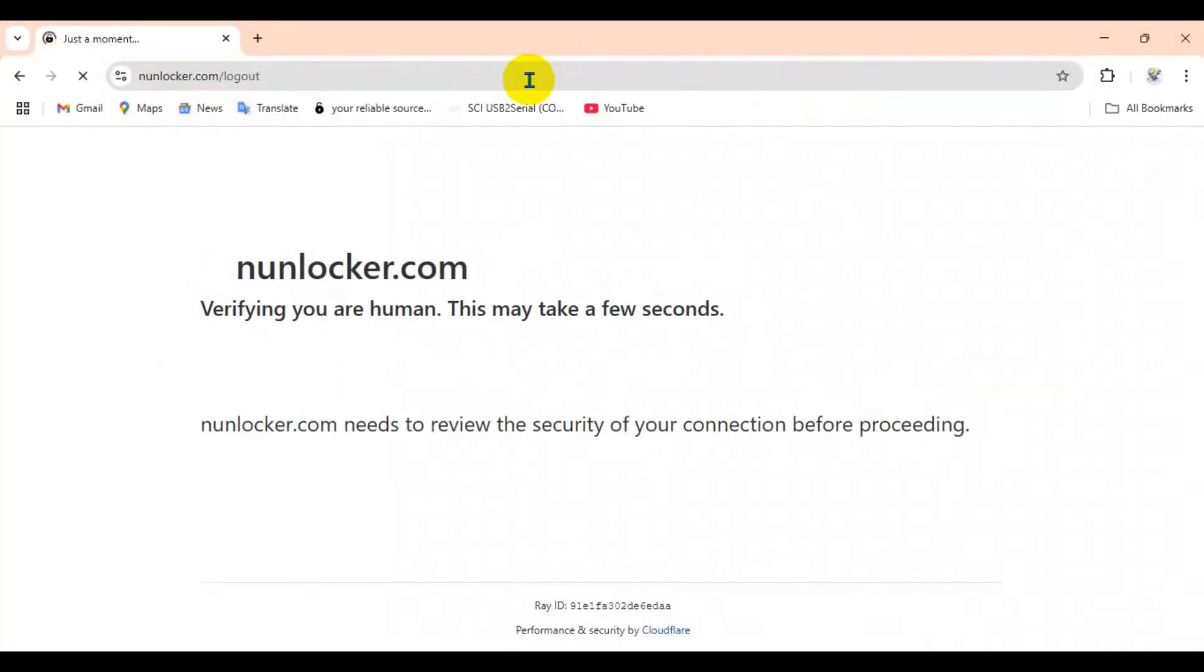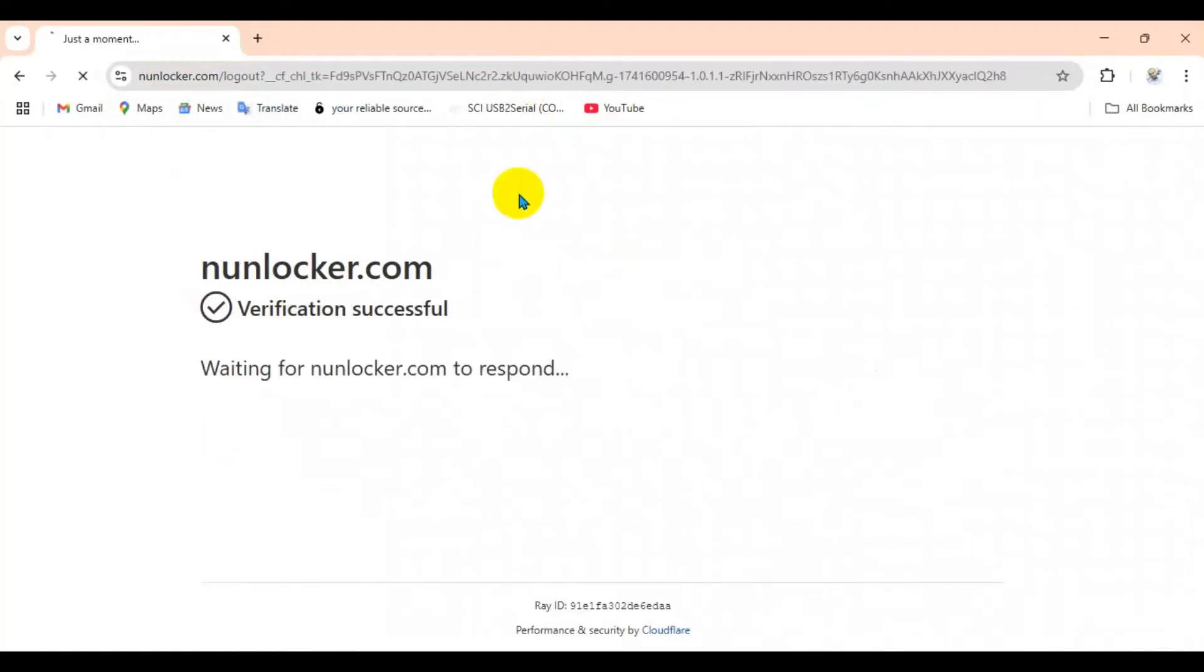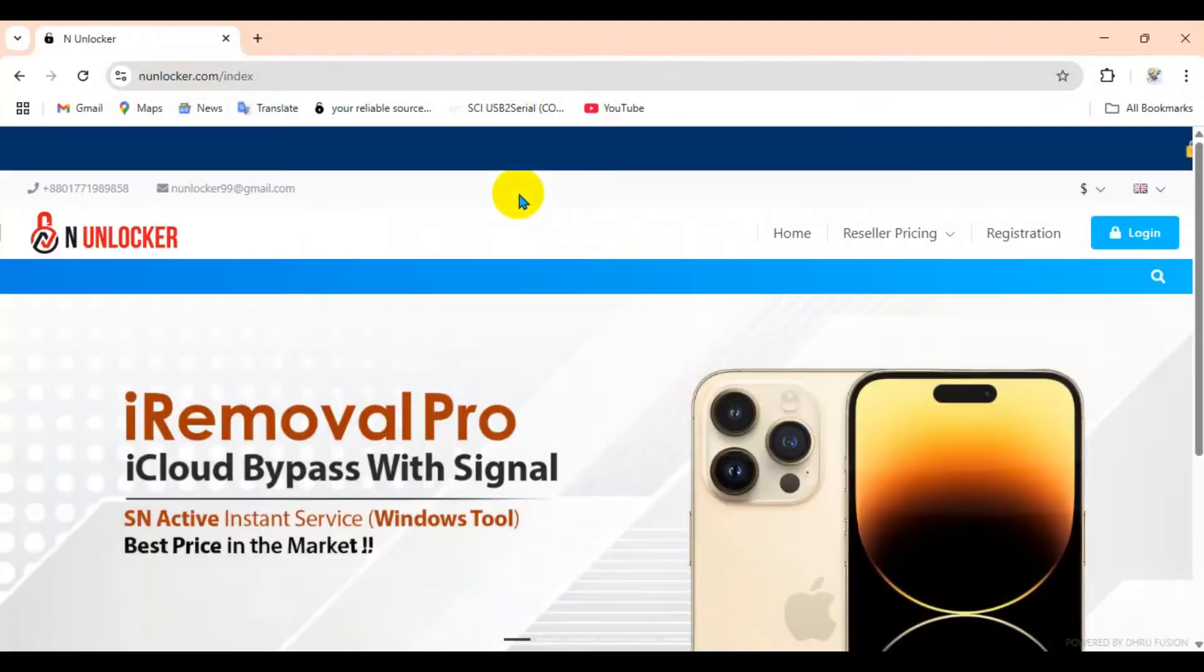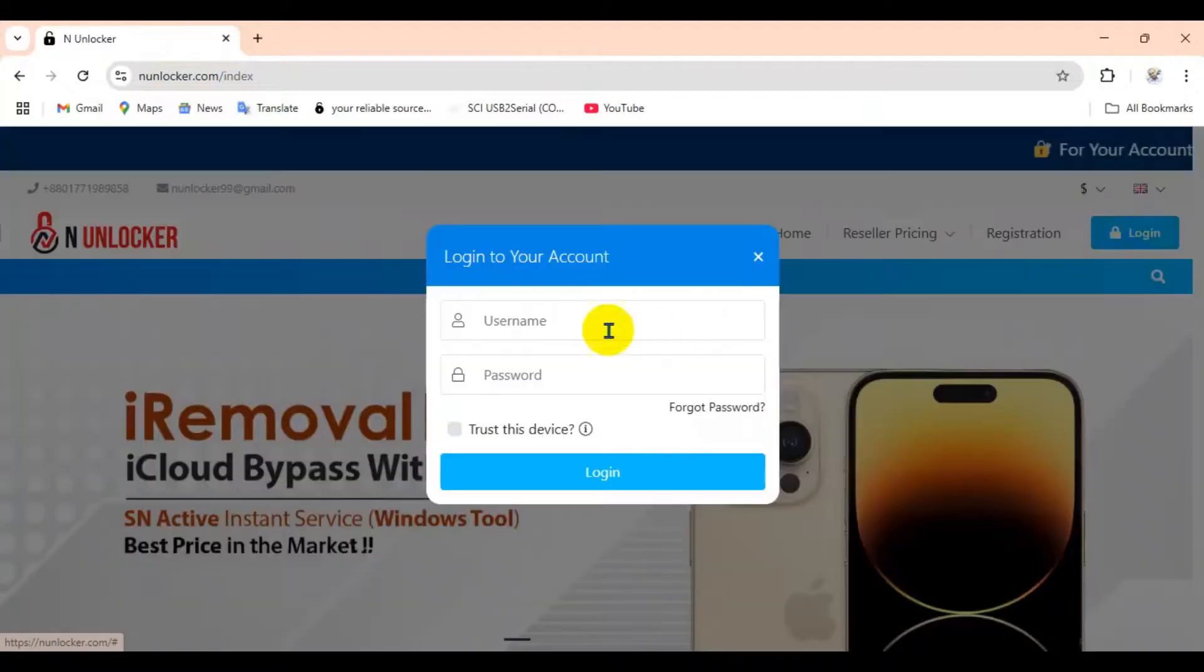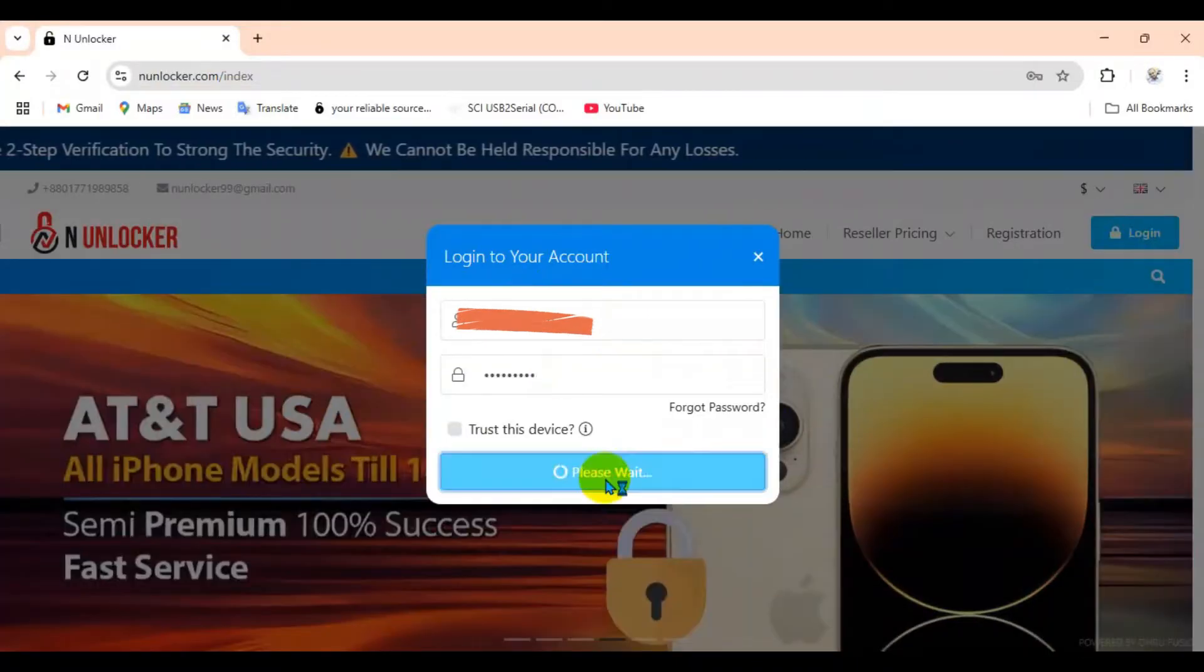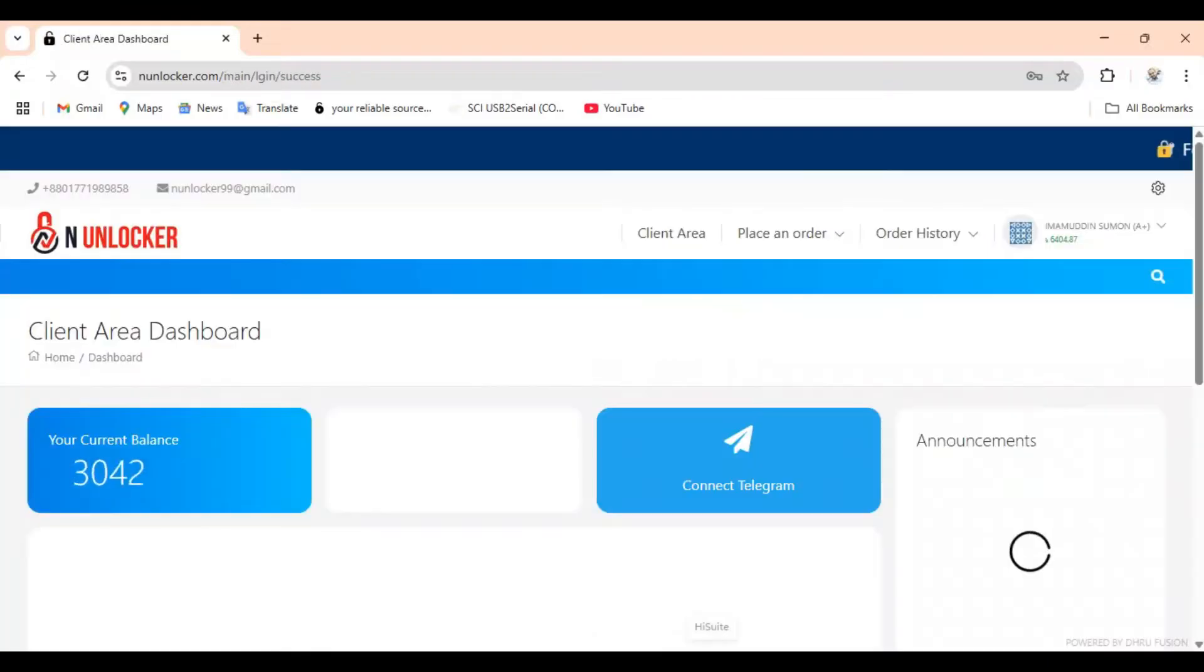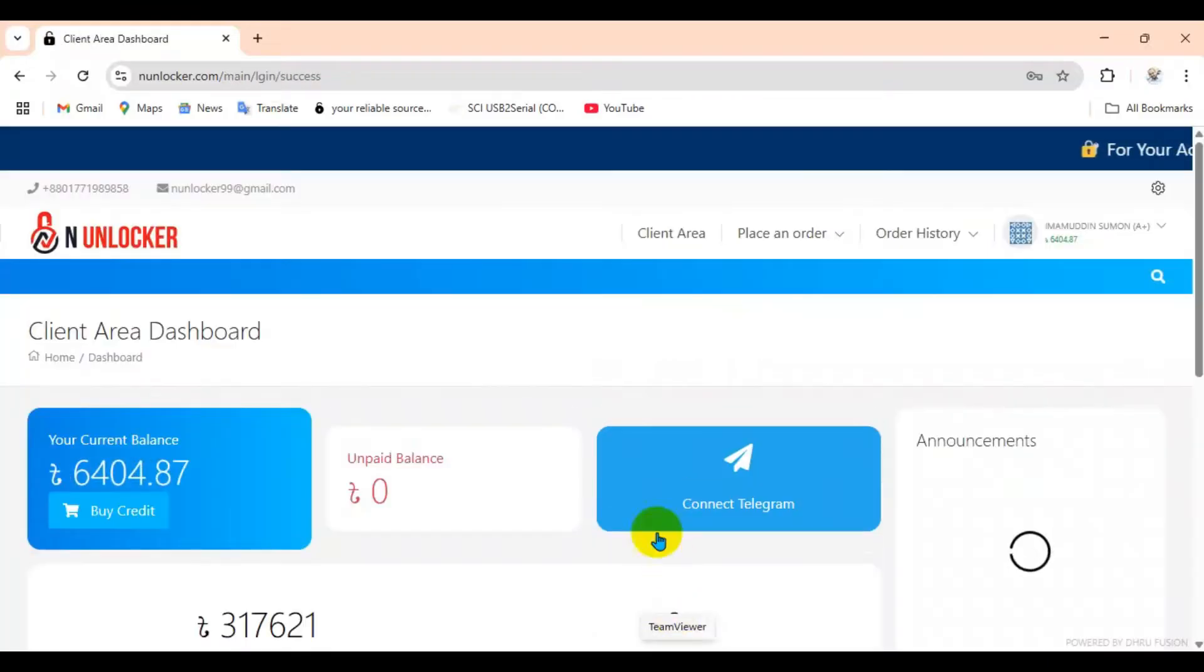After that, open a browser and visit my website anunlocker.com. If you are new, you have to make a registration on this website. Or if you are an old user, then login. This video was sent from my client showing how he did this work.